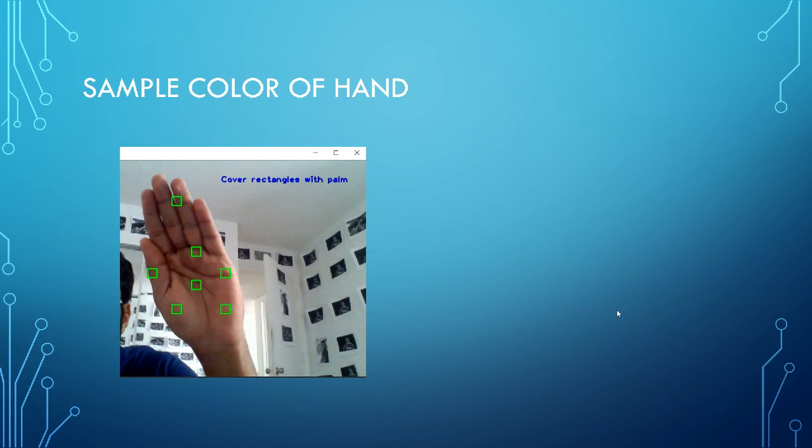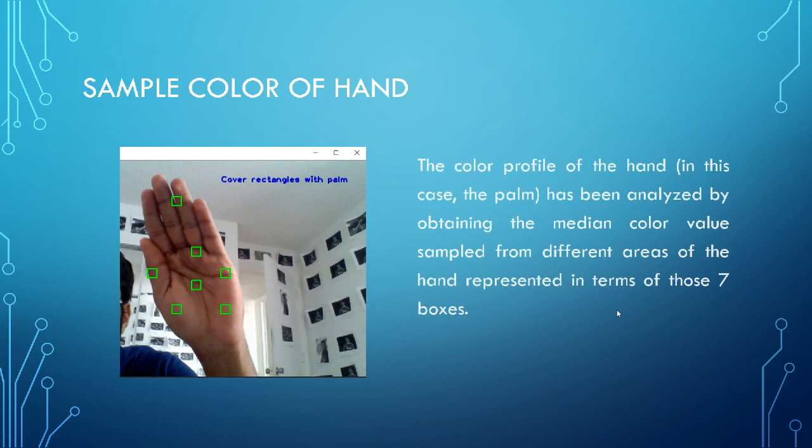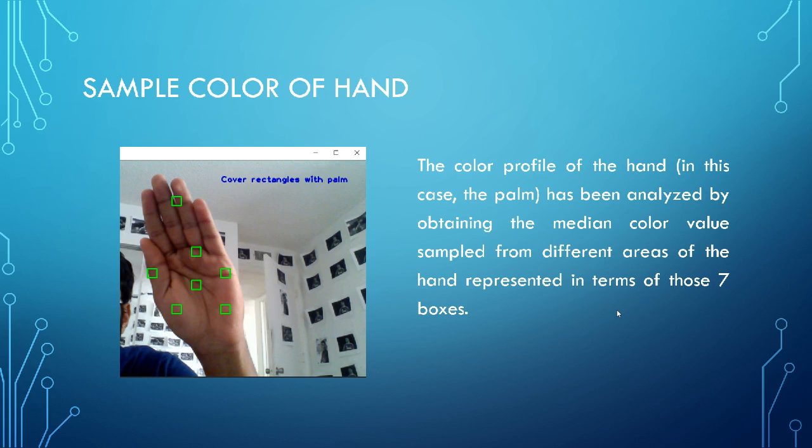So sample color of hand. Yes, that's my room. It might look a little different, but it still gives good result no matter where I am. Which is kind of nice. So I first will be required to initially cover my palm in the rectangle boxes so that I can sample the color of my hand. The color profile of the hand in this case is my palm. Has been analyzed by obtaining the median color value sampled from different areas on the hand represented in terms of those seven boxes. Here you have seven boxes.